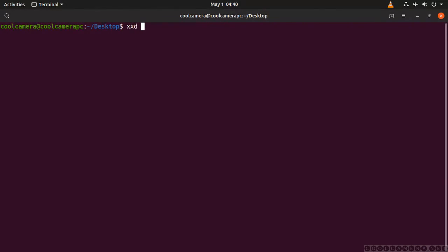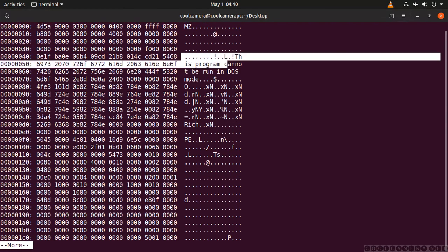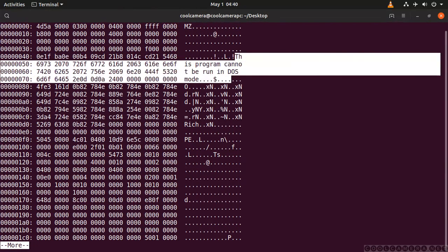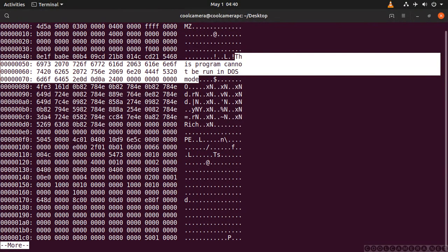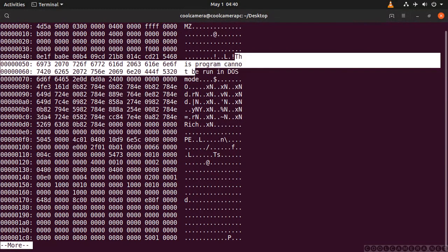Using this hexadecimal reader that we've used before, we're going to analyze a Windows application, a Windows PE file. We use this option over here so we get 16 octets per row. That's the DOS header, and that's the string you get when you try to run a Windows application on a DOS machine. You will get this warning over here.